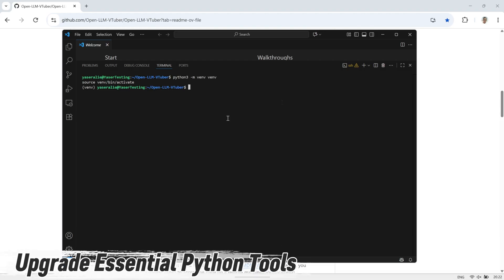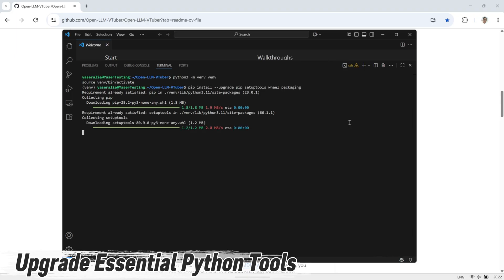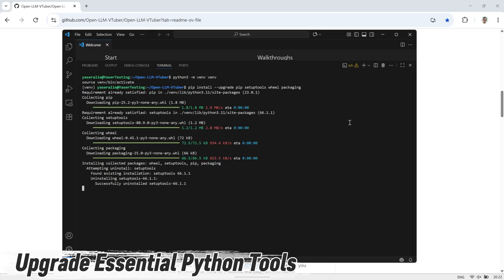Next, upgrade PIP along with a few essential Python tools. This makes sure you're using the latest version of the package manager, so the installation process will run smoothly and avoid common compatibility issues.